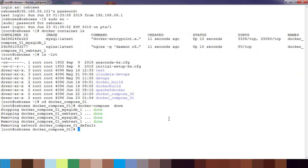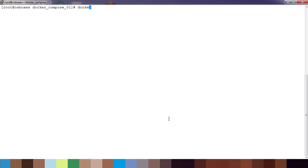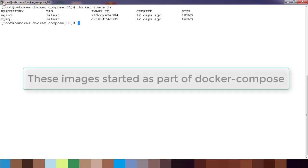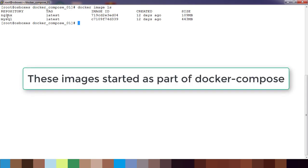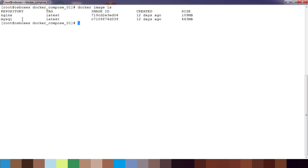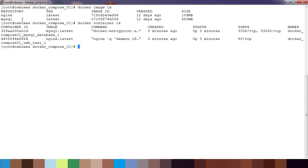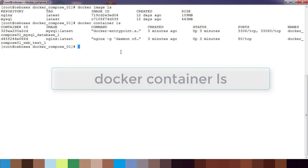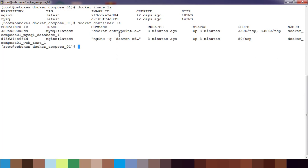Open another terminal. Just use docker image ls. You can see these two images were not there earlier and were downloaded as part of that docker-compose process. Just type docker container ls. You can see two containers are running.